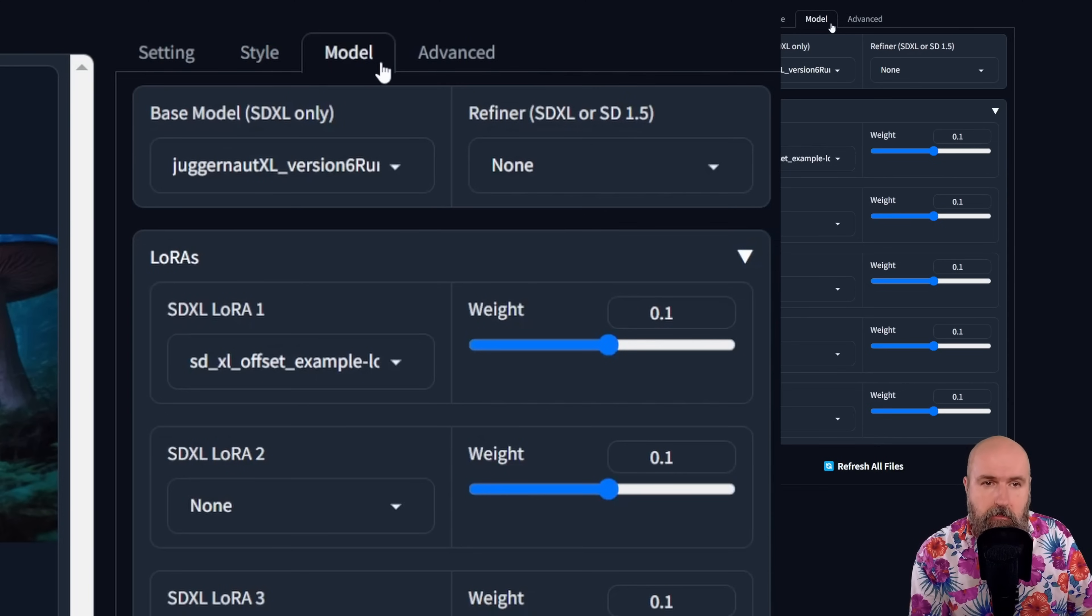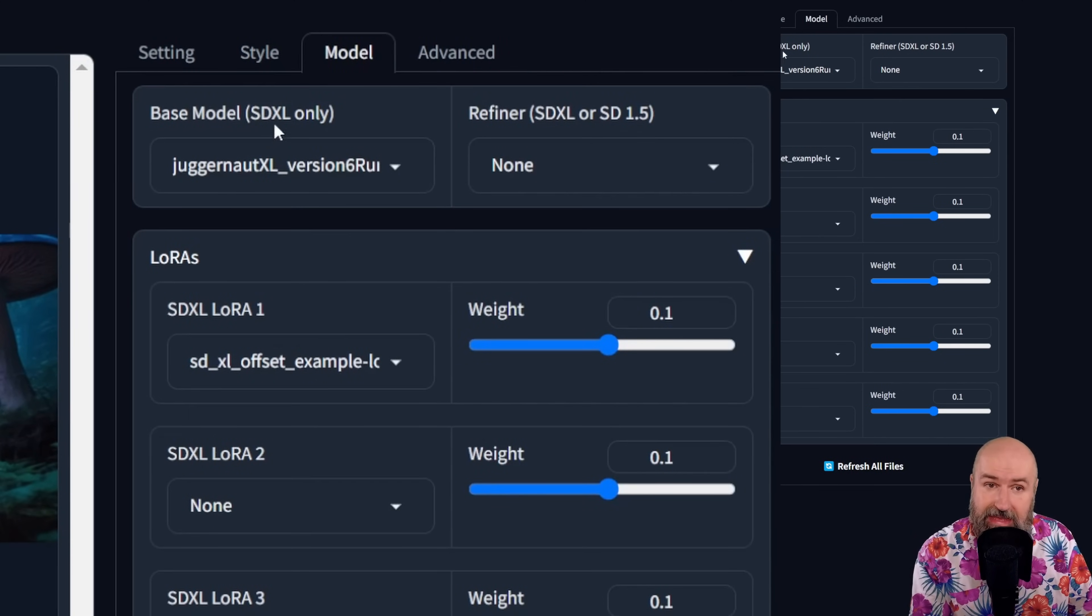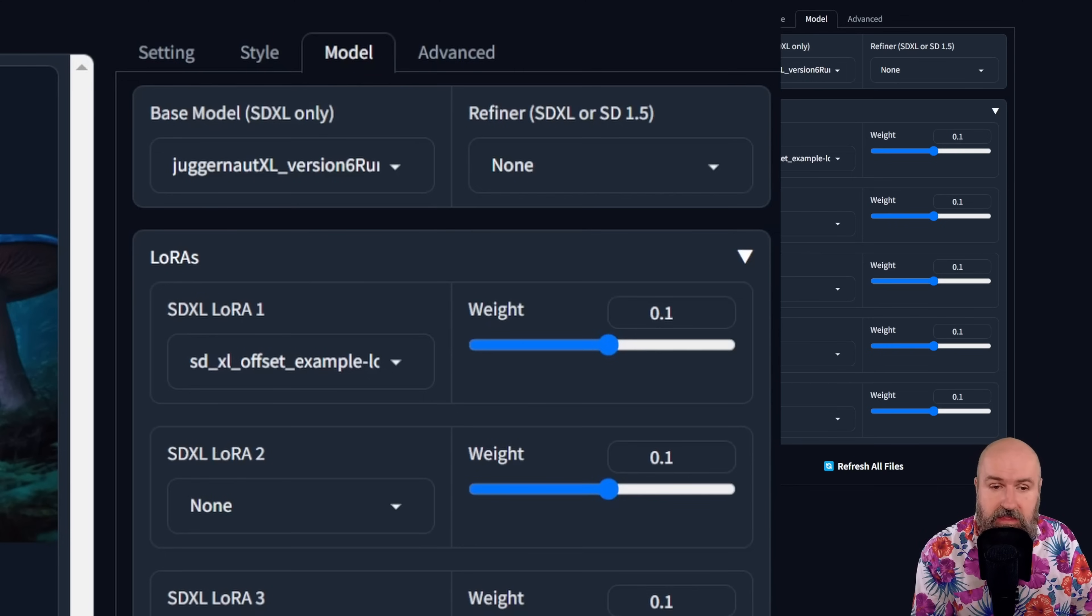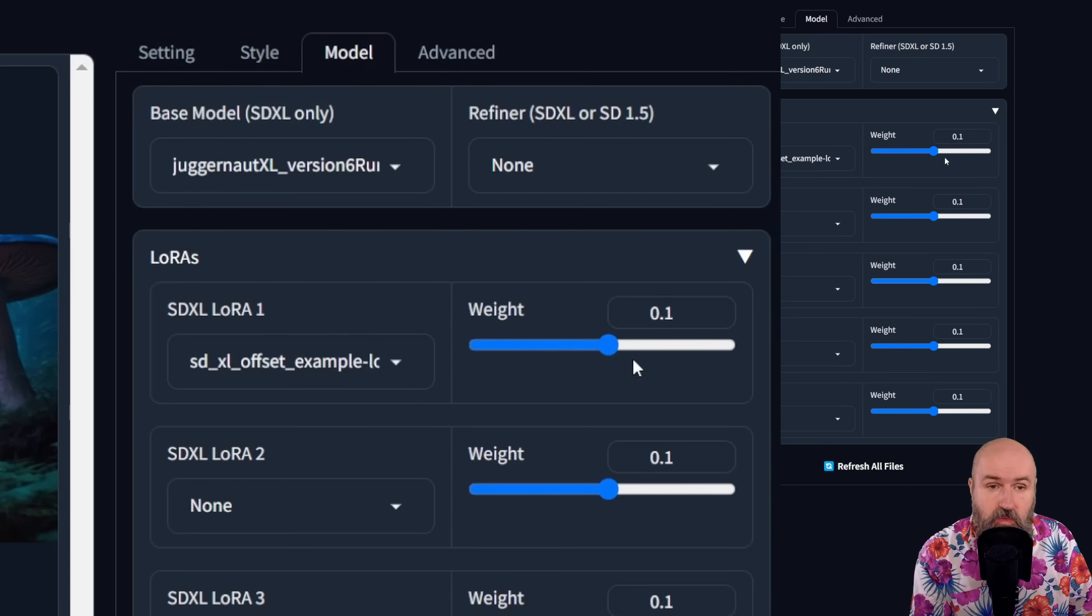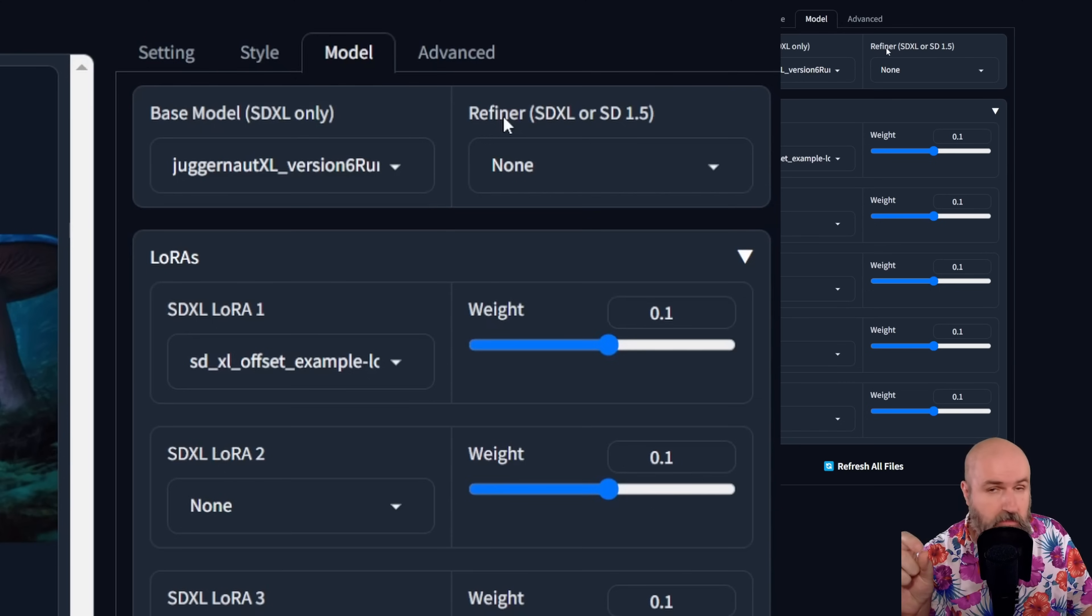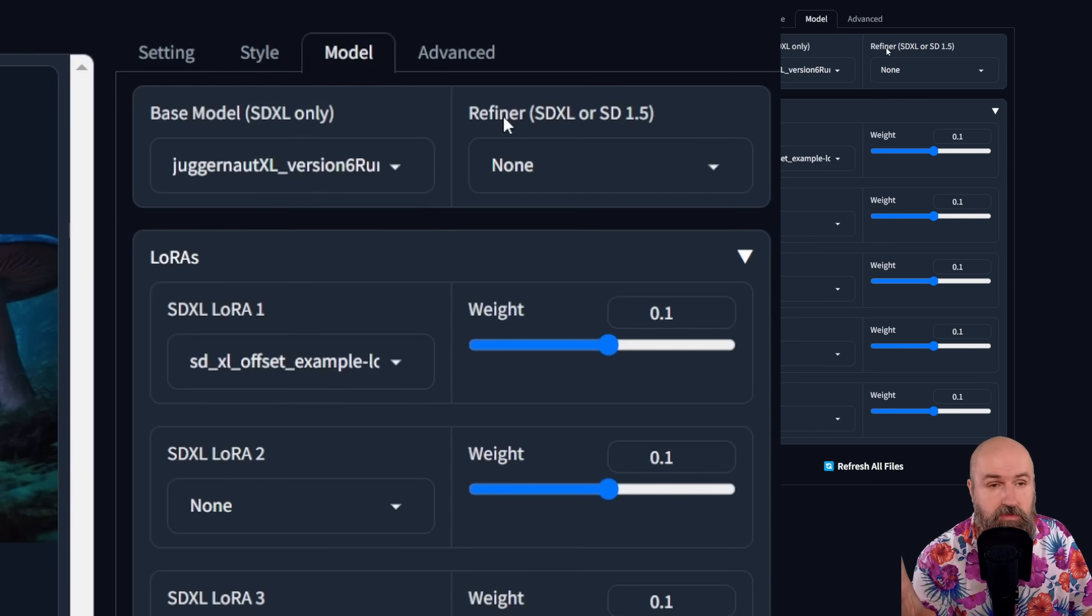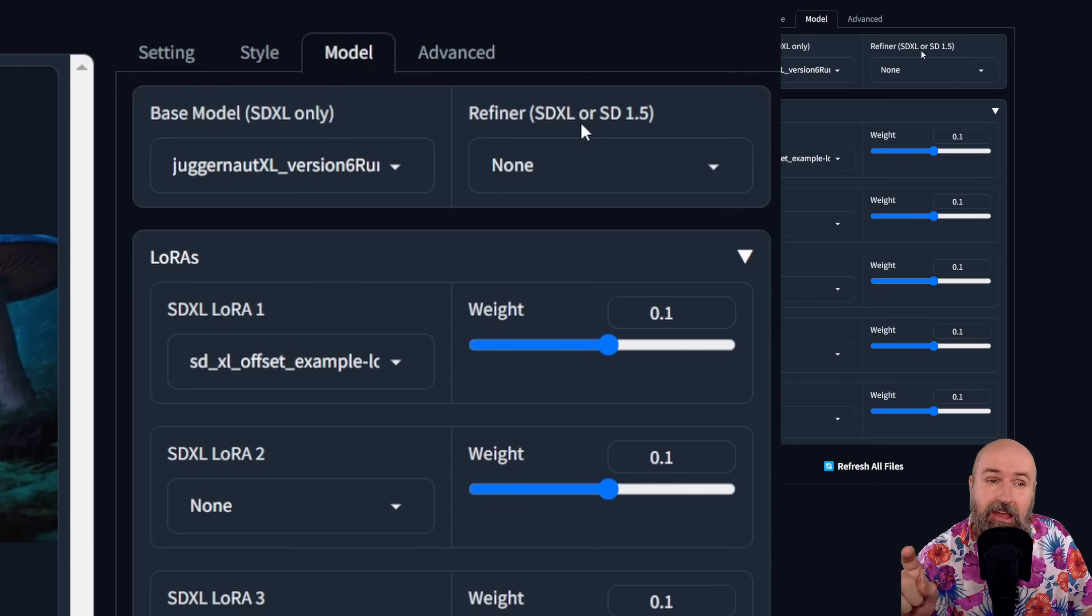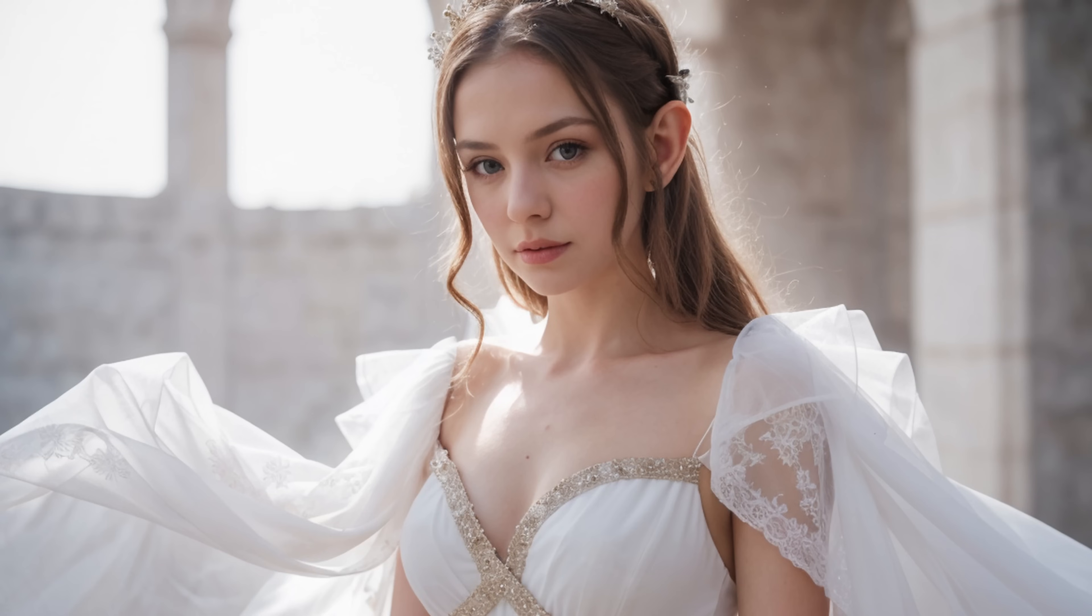Next up here, we have the model tab. And that's also very interesting because here you have the base model. It says SDXL only. Below that you can choose between different LoRAs, five of them maximum, and you can choose the weight here with the slider. So that's also very easy. Now the interesting thing here is you can choose to use a refiner. Most community trained models have the refiner baked into the model, so you don't need that. But if you want to do that, you can choose between an SDXL or an SD 1.5 refiner. And that means you can render an image first in SDXL and then have it re-rendered in a 1.5 model to give it the style and look of that model. And that can really help to improve the quality and the artistic expression of your AI images.